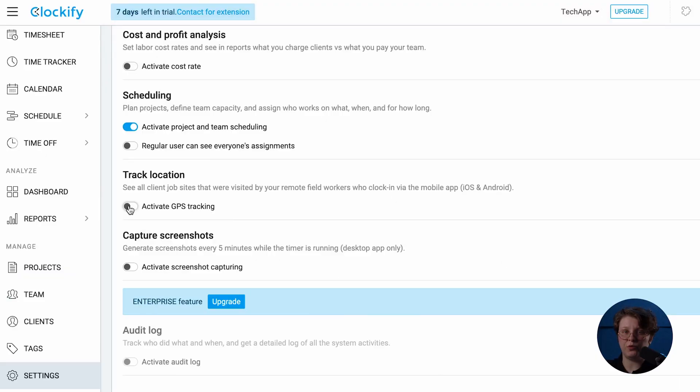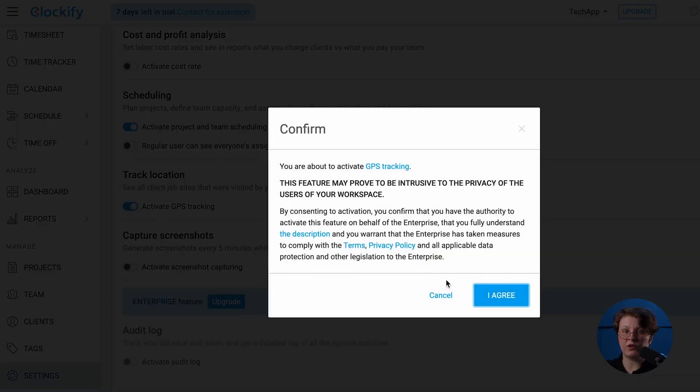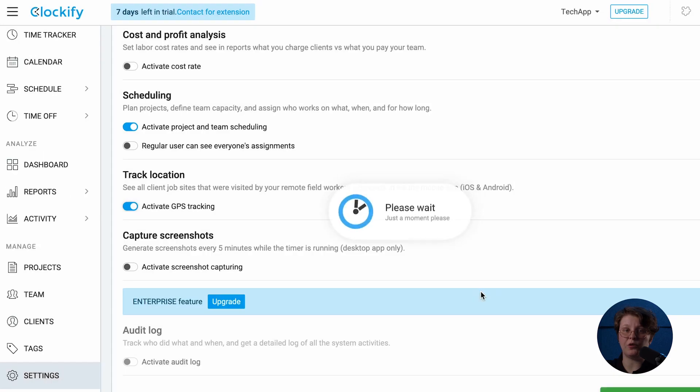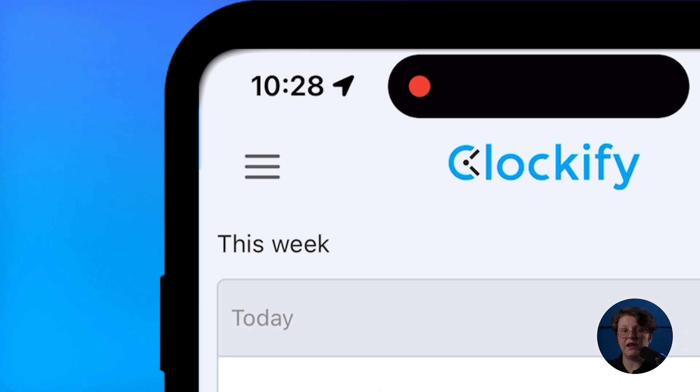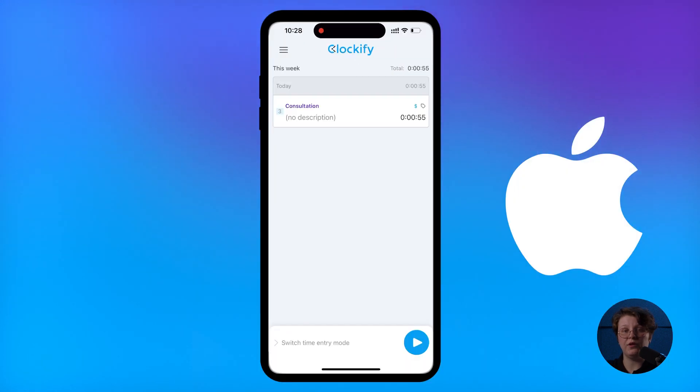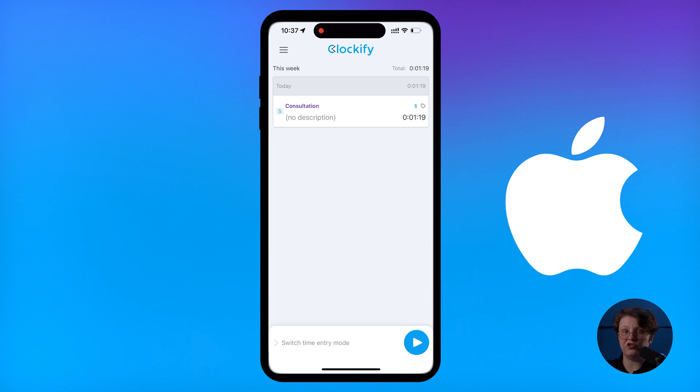If GPS recording is enabled on the workspace and allowed on your phone, you'll see the sign indicating that the location is being recorded whenever you start and stop the timer, or change your location.